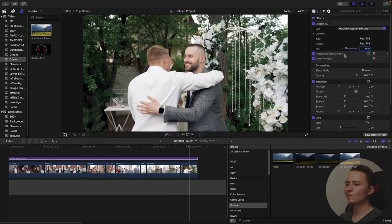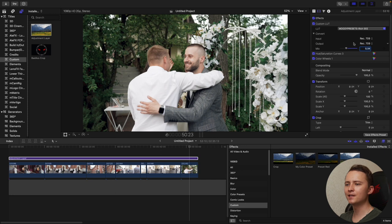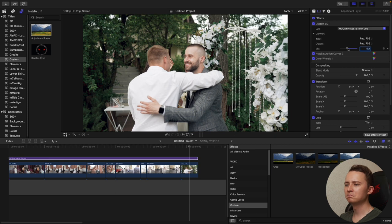Yeah, probably I will use my favorite cinematic LUT. Let's adjust the mix to nearly 40-50 percent and here we're done.